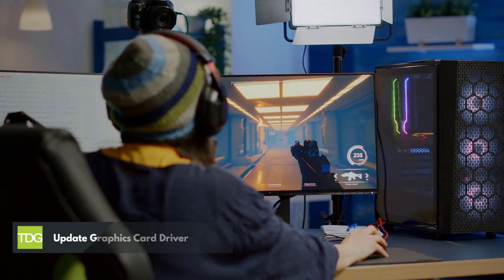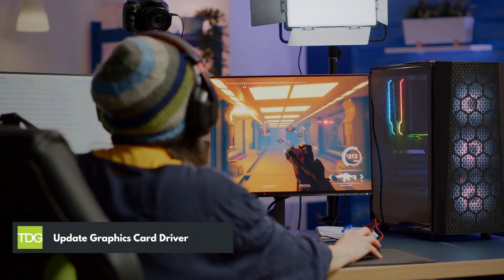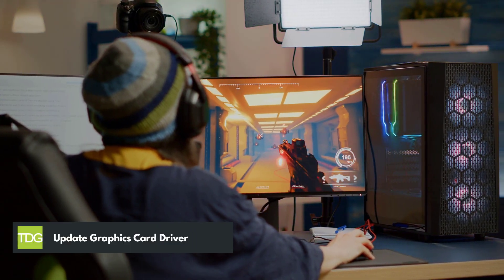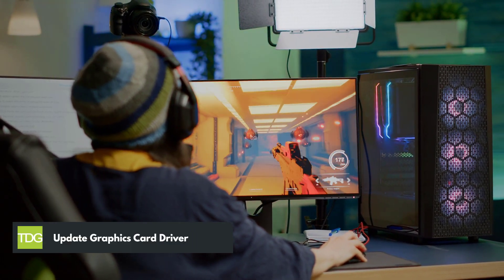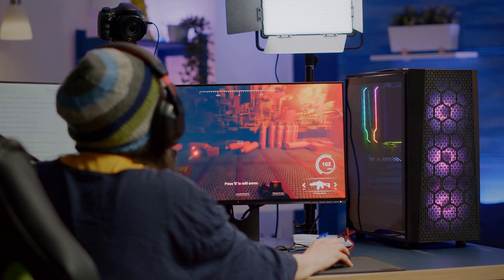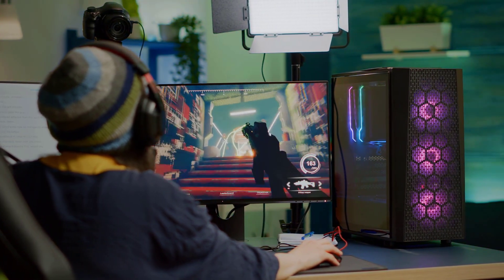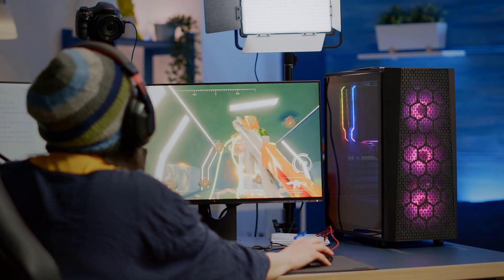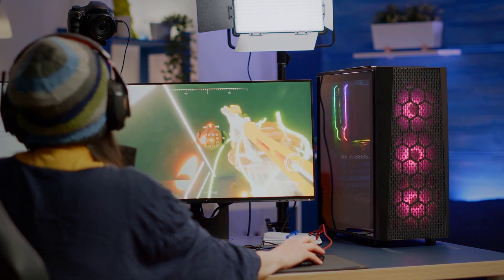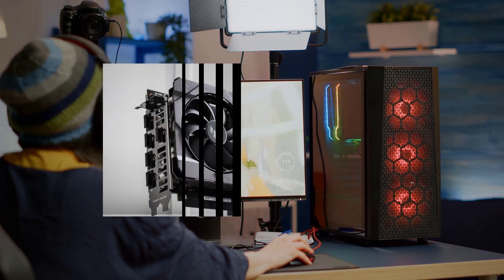First solution: update graphics card driver. The first thing to do is to update your graphics card driver. You may be experiencing frame drops because you have an outdated graphics driver.